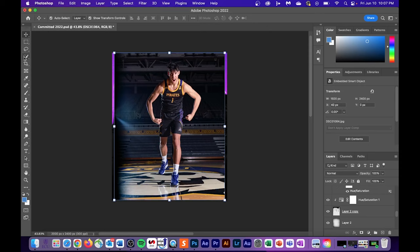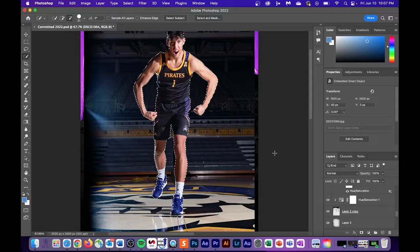Next let's click and drag our player into the commitment graphic. I've already showed you guys how to cut out a player from an image so I'm just gonna fast forward through that part.